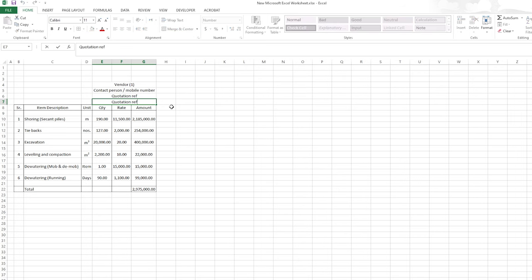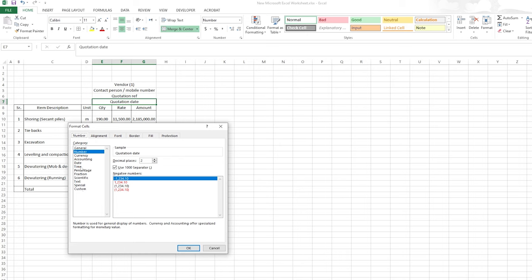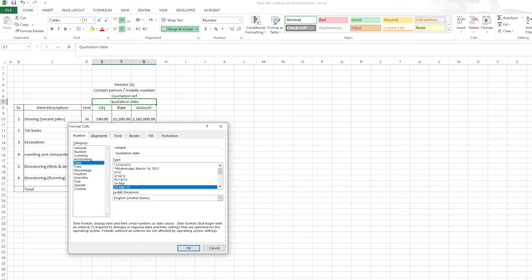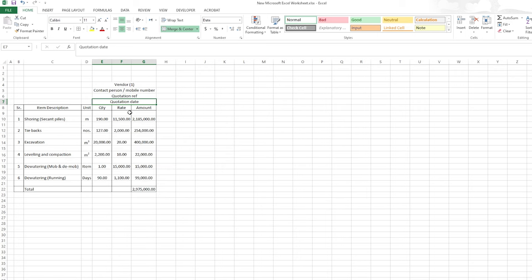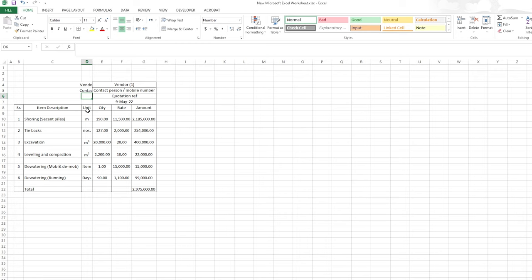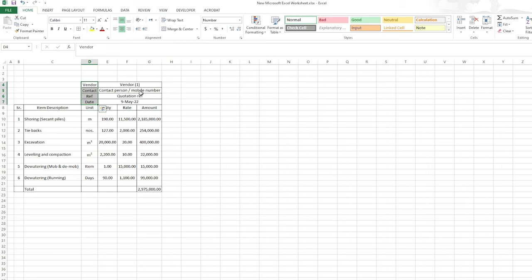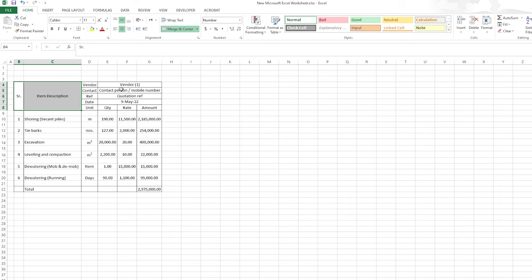We can also have the quotation date. I'll right-click, go to Format Cells, change it to date, and choose a format like '14 March 12.' For example, let's say 19 May 2022. I'll select all of this and apply borders. Then I'll add labels: vendor, contact, reference, and date — so you know what information goes where. For the description and serial number columns I'll merge and apply more borders.